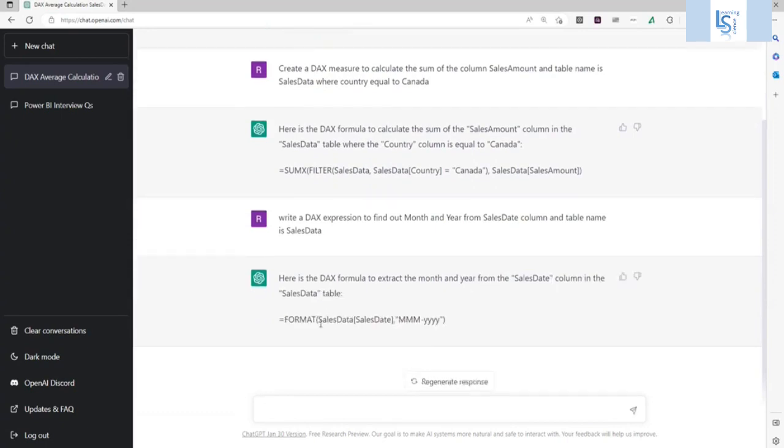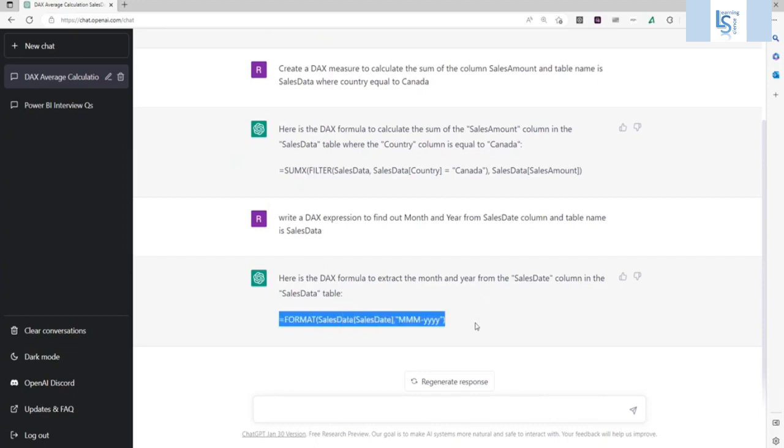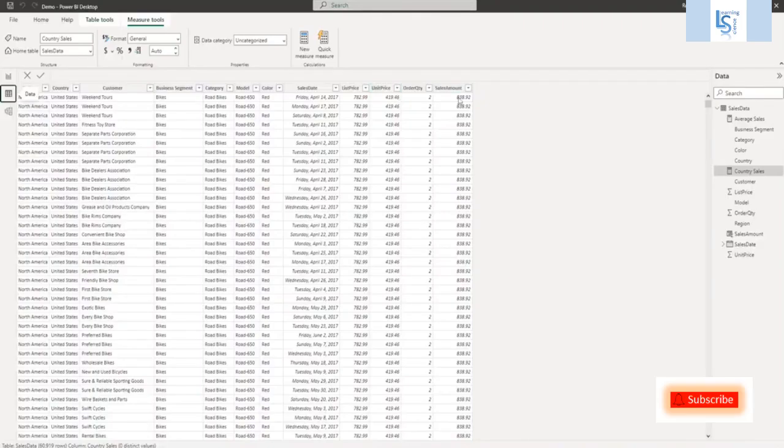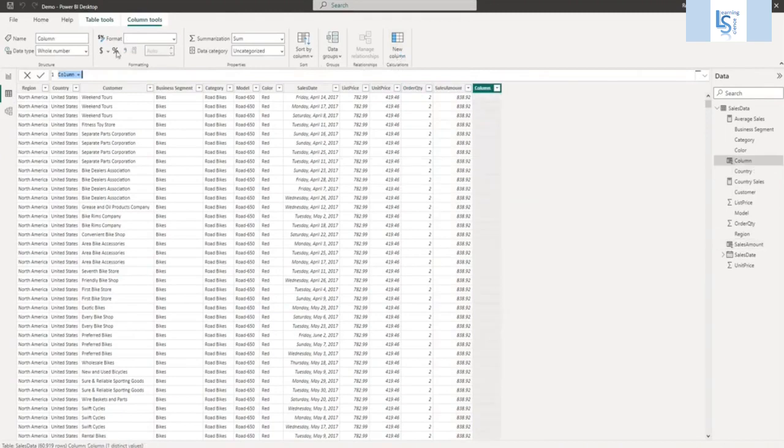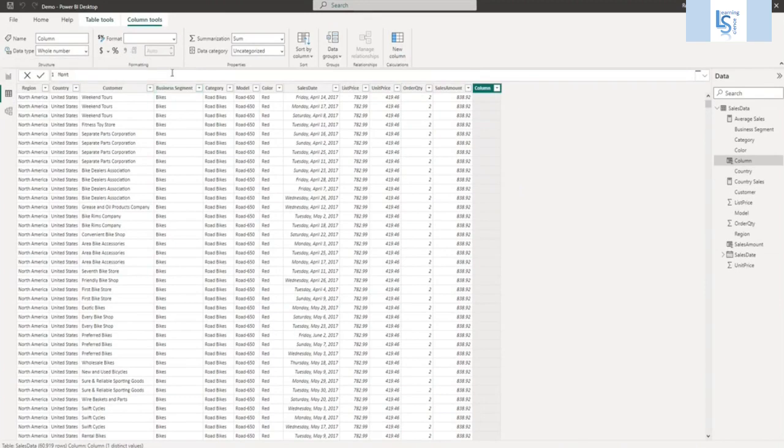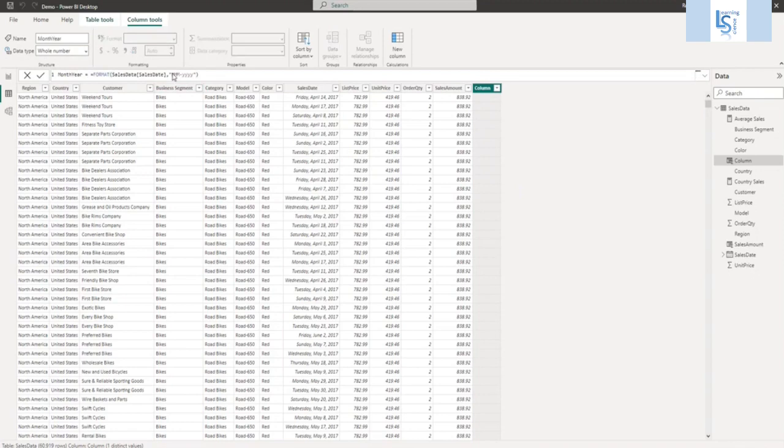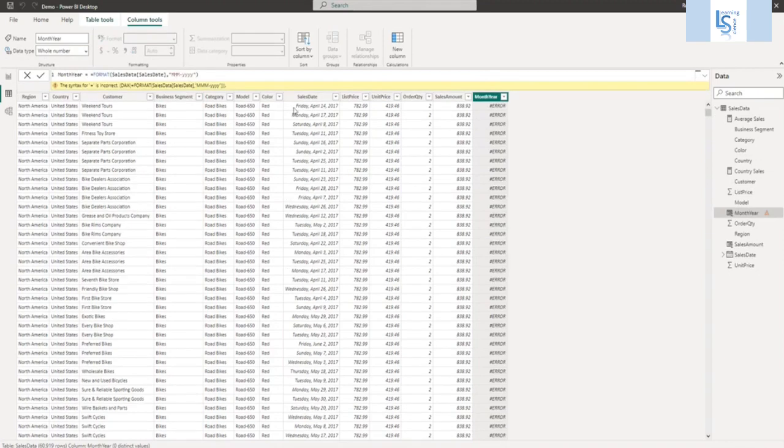So it's saying format sales data, table name, sales date, MMYY. So let me copy and paste this. And I will go to data table. And I will add here one column. New column. I will give name to this. Month year, equal to. And I will paste it here. There is some problem, like you know, double equal to. Let me remove this.